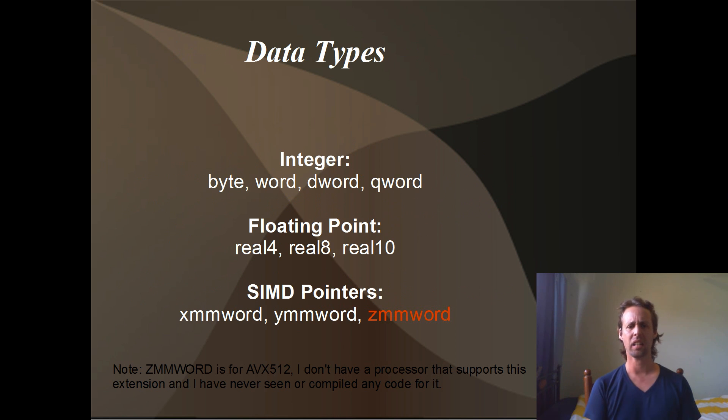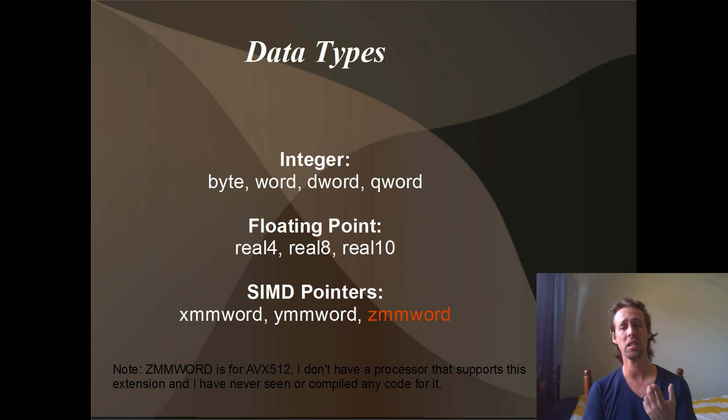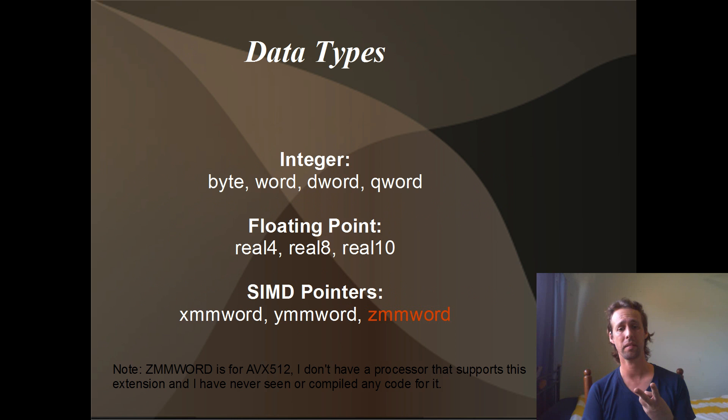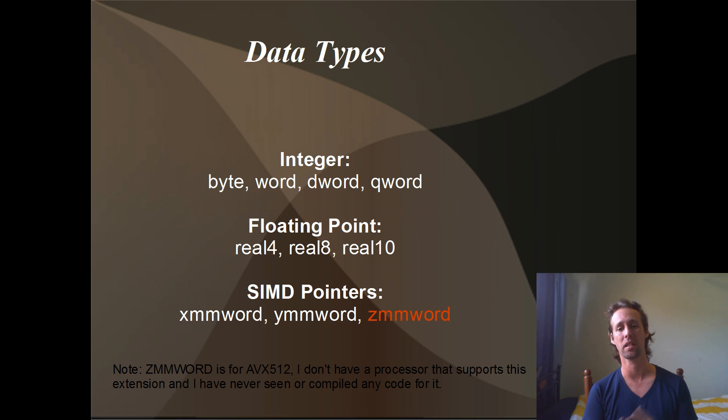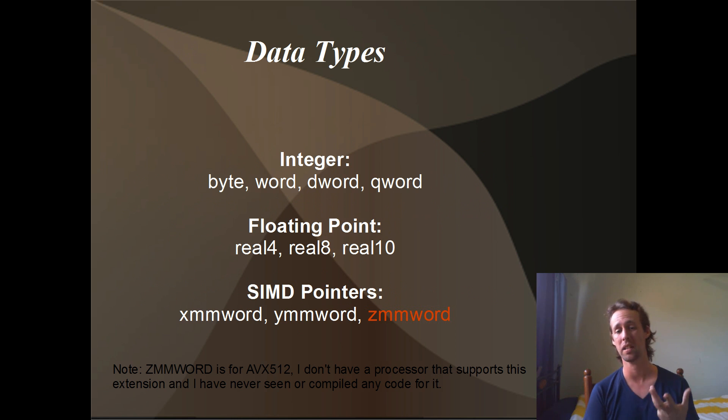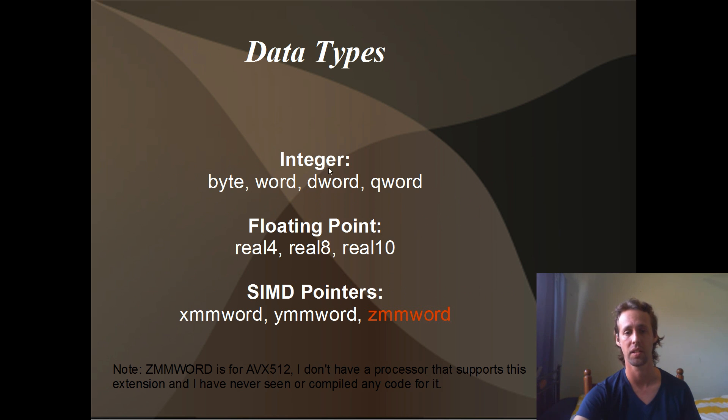So there's basically three categories of data type: we've got the integers, the floating point data types, and there's a few extra SIMD data types, which are really just packed versions of the integers and floating point.